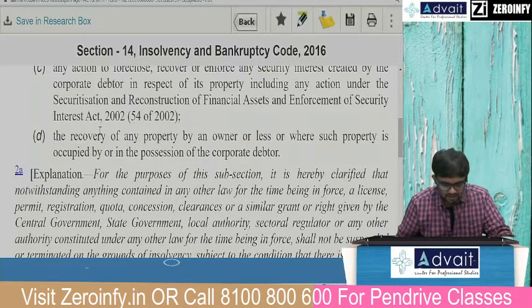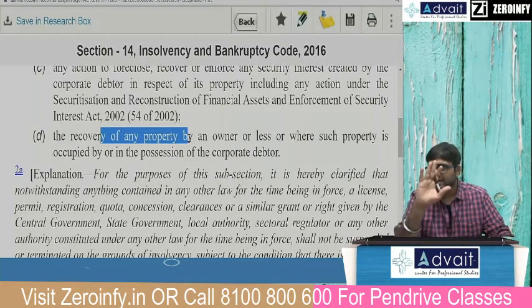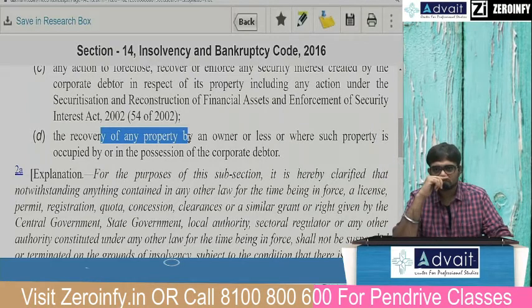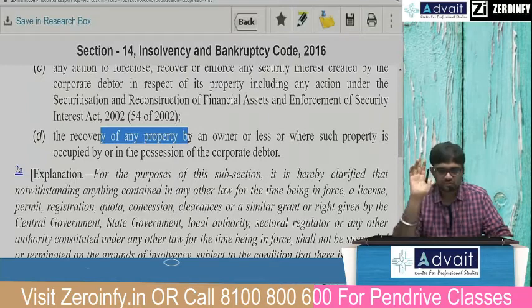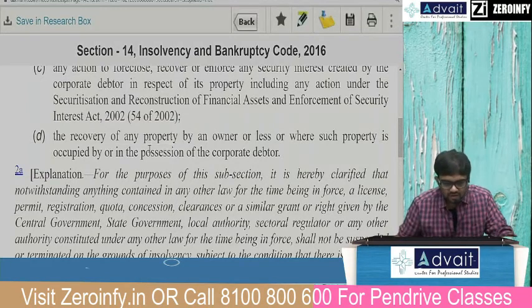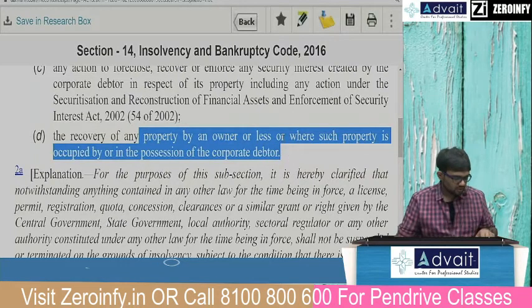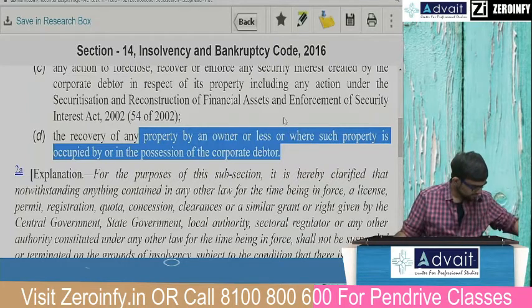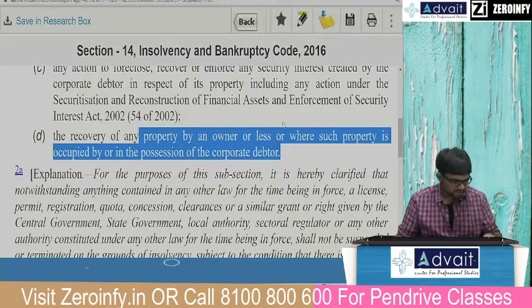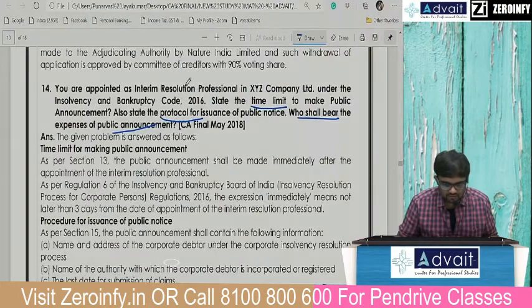Recovery of any property — one question is: can I tell the landlord statue? Yes. Second question: can the landlord join the queue? We will see that in section 18 later. The key condition: where the property is occupied by or in possession of the corporate debtor is what we need to check.